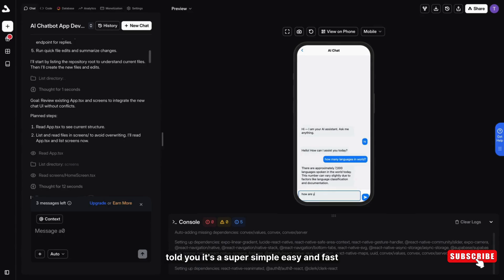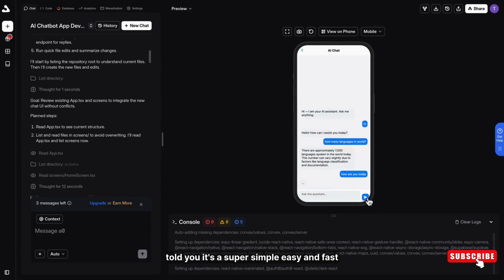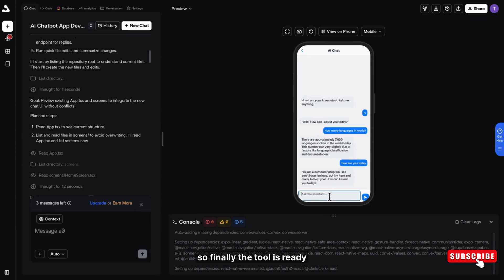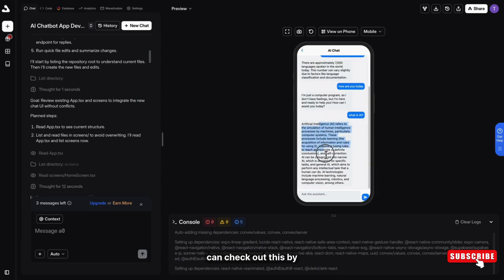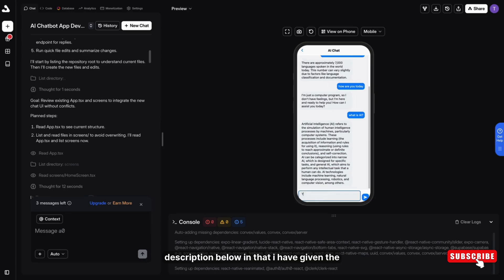I told you, it's super simple, easy and fast. So finally, our app is ready and the tool is, the name of the tool is a0.dev. You can check out this in the description below.